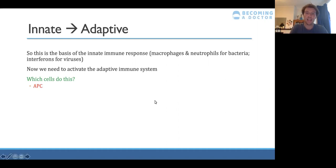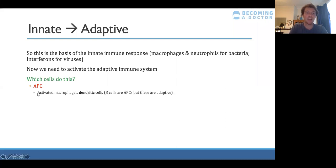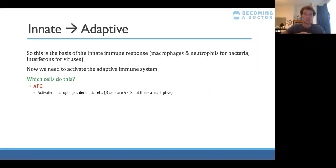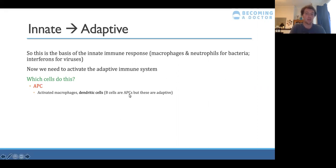The cells that trigger the adaptive response are antigen presenting cells, or APCs. Once macrophages or dendritic cells have been activated, they grab onto the antigen and present it on their cell surface. Once presented with MHC2, it triggers other cell types to start an immune response against that specific antigen. B cells also end up presenting antigens, but in terms of going from innate to adaptive, the key APCs are activated macrophages and dendritic cells.